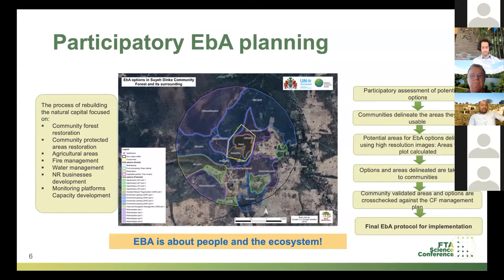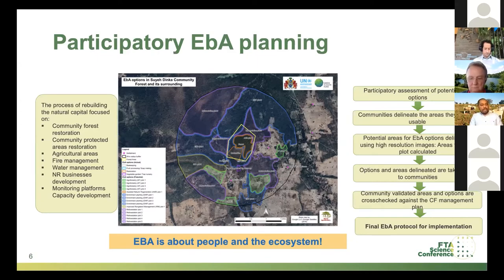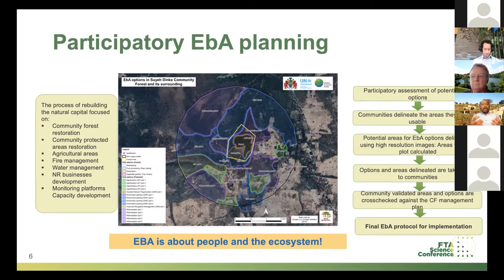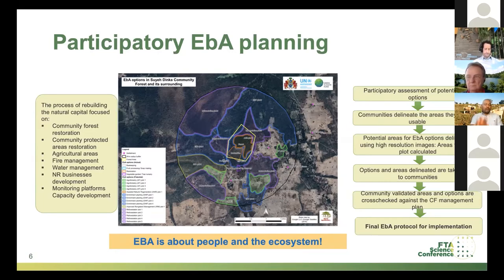From a broader perspective, we are doing participatory ecosystem-based adaptation planning, looking into community forest areas, community protected areas as biodiversity conservation spots managed by communities, degraded agricultural lands, fire management, water management, and business development. What you see on this map is what we have done for just one single community out of the 53. It is about people and the ecosystem — both. We are producing professional maps to guide intervention implementation, which will be validated by communities and put into action.